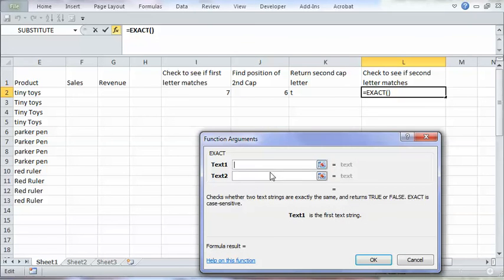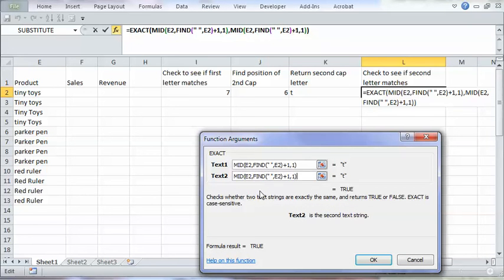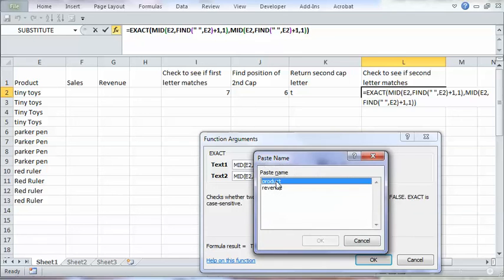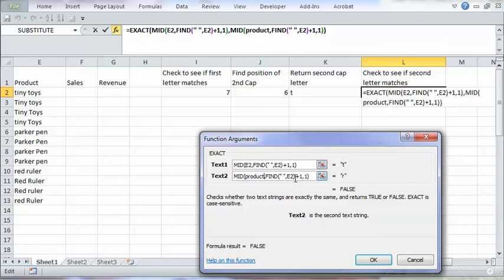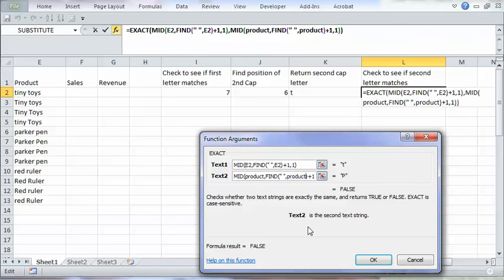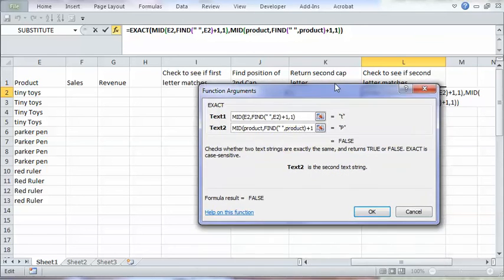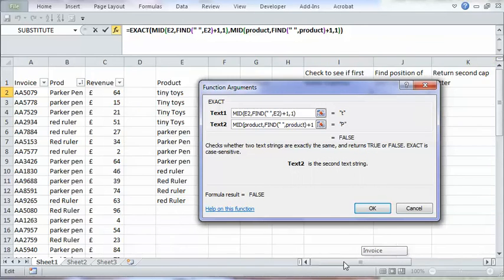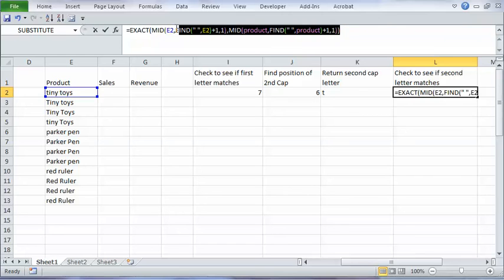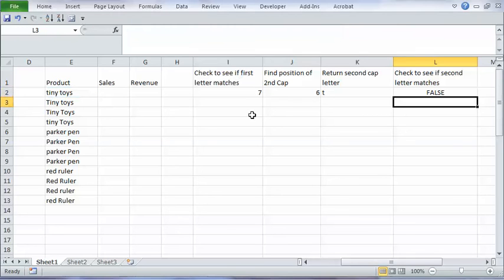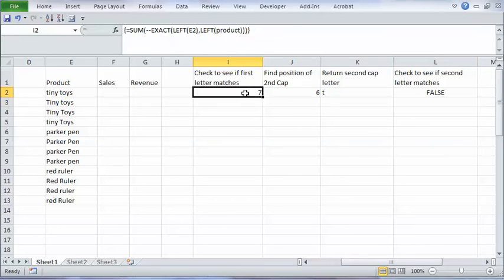So I'm matching that with not E2 but product. So I'm matching little t with big P. So what I'm then going to do is copy that into here.